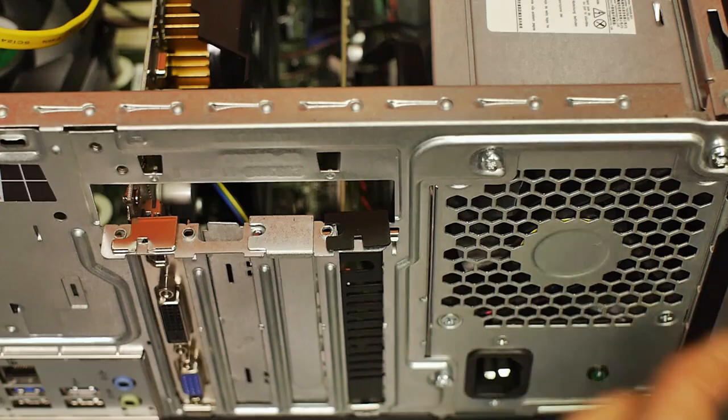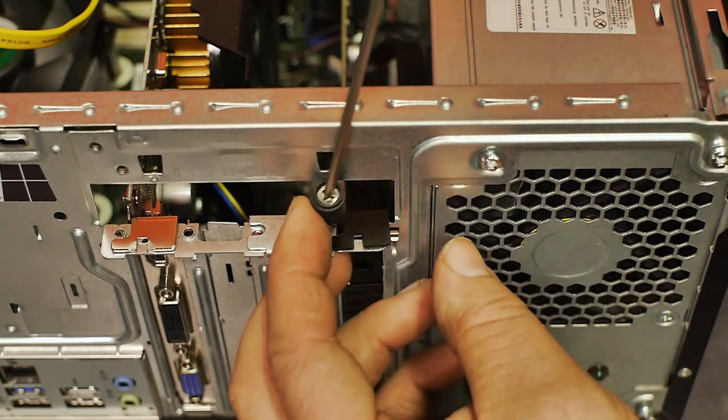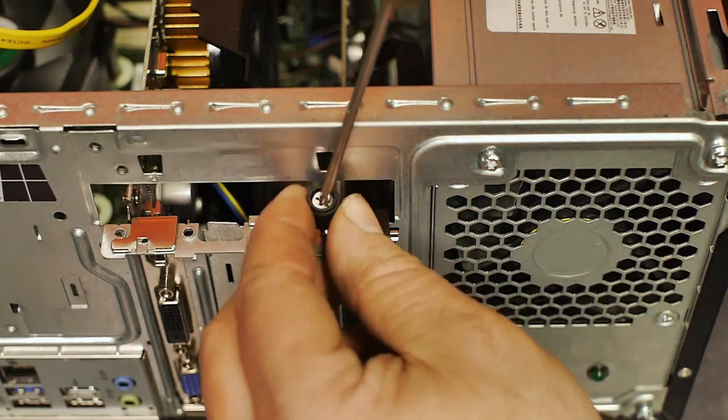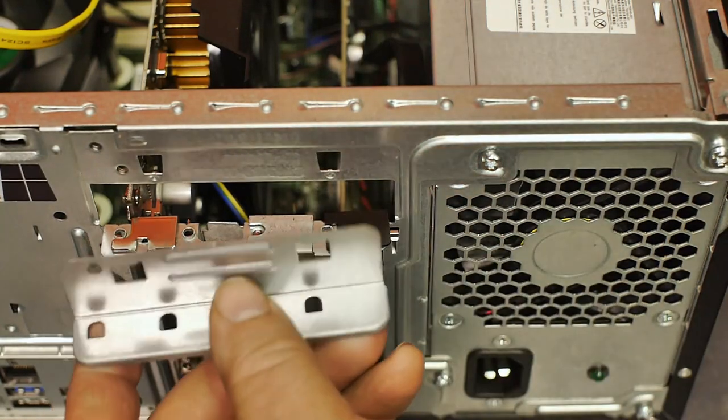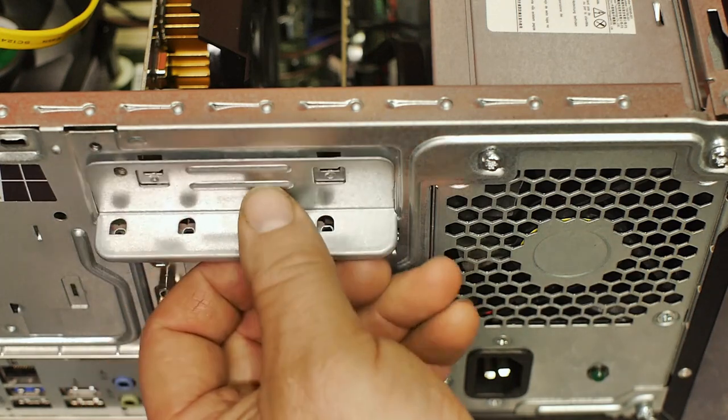The card came with a nice screw. But I will not be using that. Because I need to reinstall this covering plate.